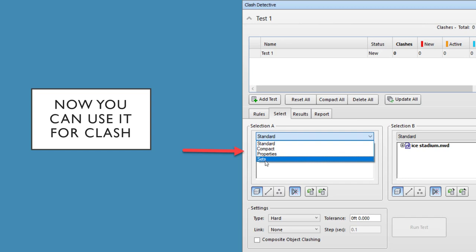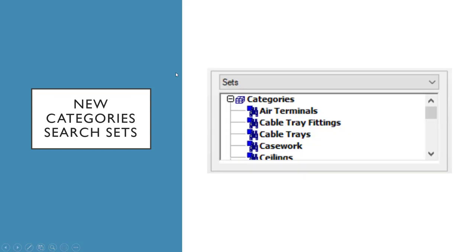Then you'll have this option to choose that, and it kind of looks like this afterwards. We switch to Sets, we have categories, and then all the different categories that we can now choose from to clash against overall buildings.